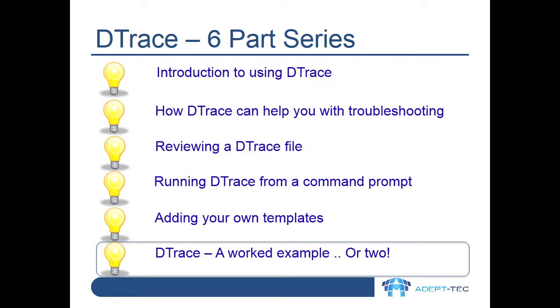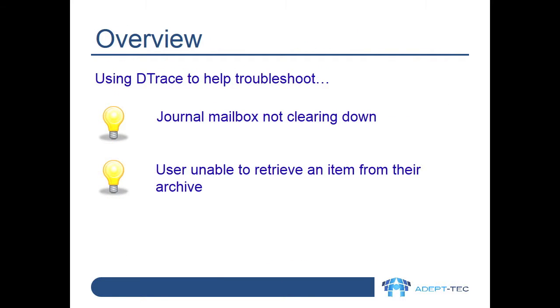In this video we'll go through two different examples of using D-Trace and put together some of the things we've seen in previous videos to try to track down the cause of a problem. We'll see a problem relating to a journal mailbox not archiving anything, and a problem of a user not being able to retrieve an item from their archive.